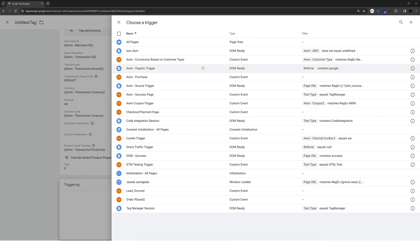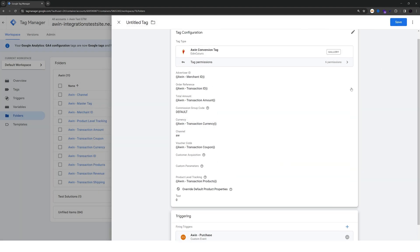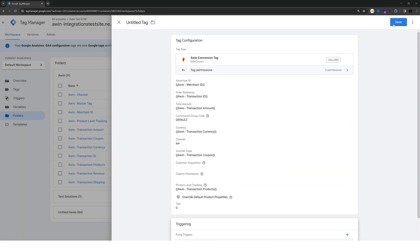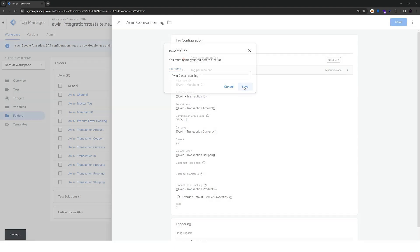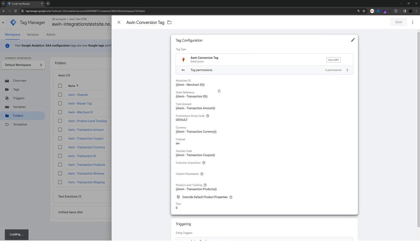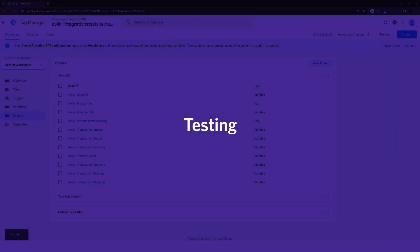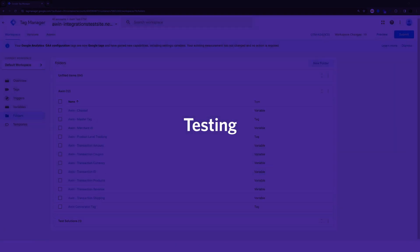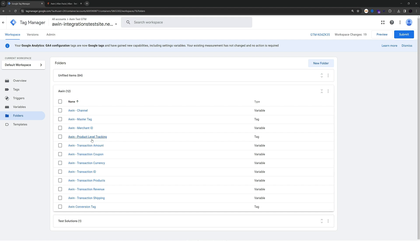You can use a trigger that fires when a conversion takes place. So just save the tag. Click on save again. And now you have the required components for the awin tracking to work. And now we can start testing the components we installed.